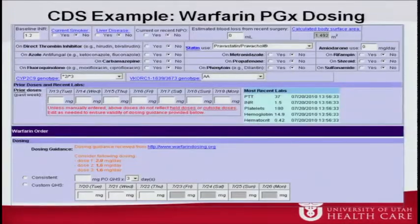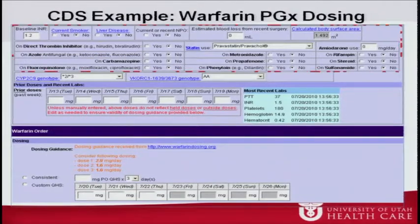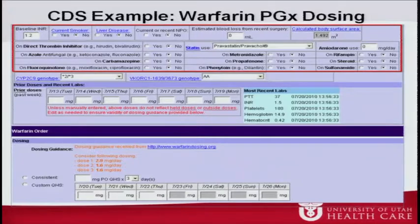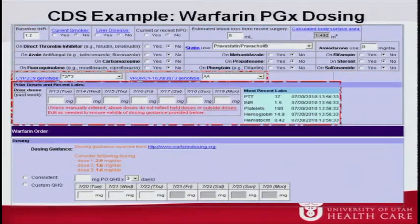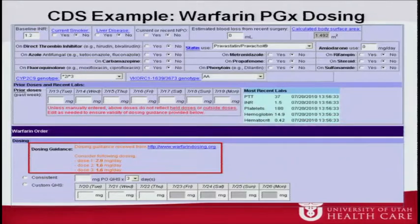Here's an example of a warfarin pharmacogenetic dosing system I developed while at Duke, for a commercial order entry system called McKesson. You collect a number of relevant clinical data points, identify the patient's relevant genotype, and other relevant factors like previous doses. Based on that, you provide very specific care recommendations on what the dosing should be for this patient for warfarin. Intuitively and based on review of the evidence, this approach is very effective and can really help provide better care.